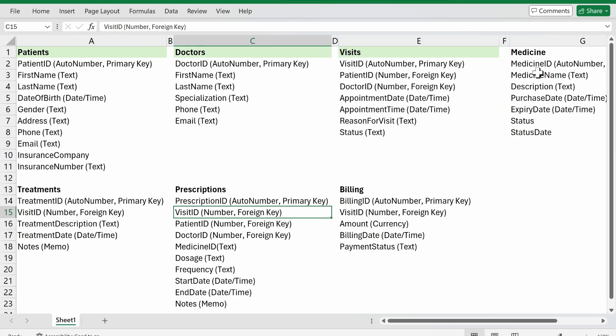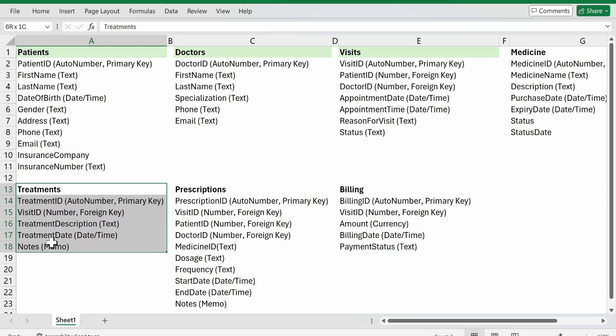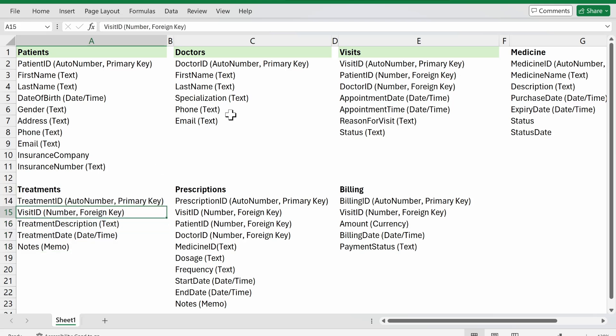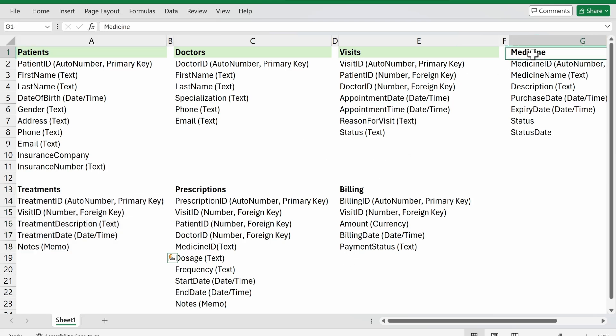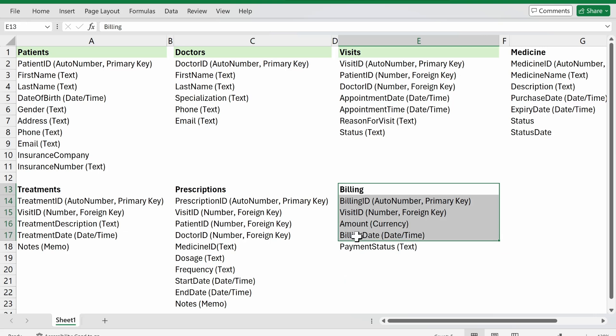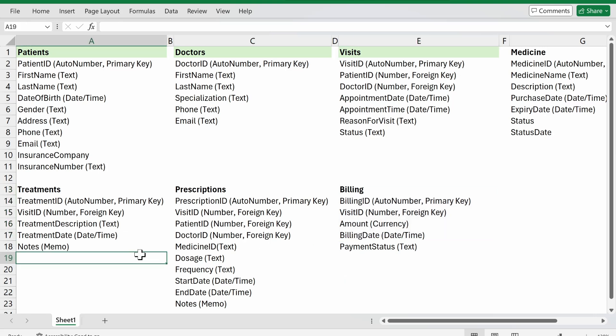Today what I'm aiming to do is finish the rest of the tables. We will begin with treatments, then move on to medicine, then prescriptions, and then billing. I know the sequence is a bit unusual, but that's the sequence I have in my head that I like to follow.